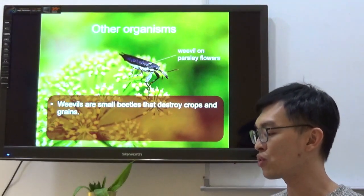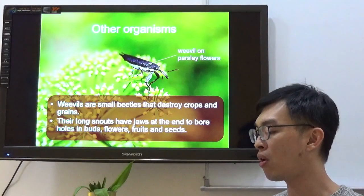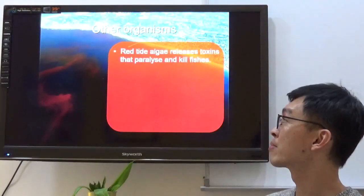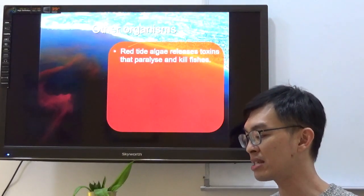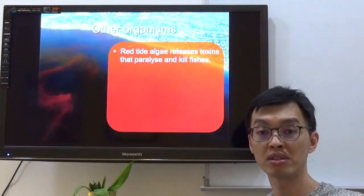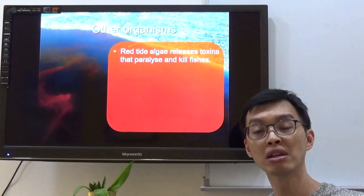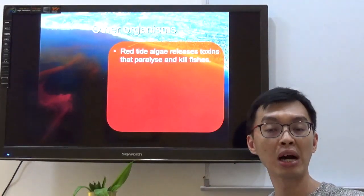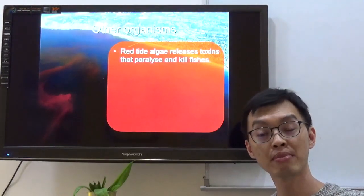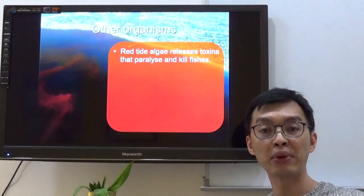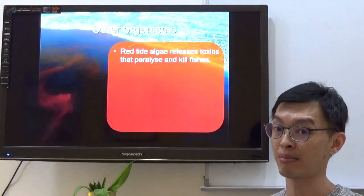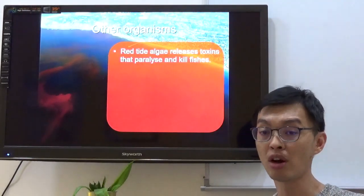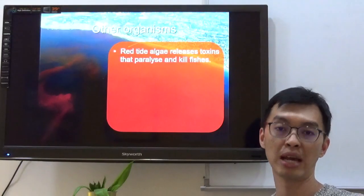Weevils are small beetles that destroy crops and grains. Their long snouts have jaws at the end to bore holes in buds, flowers, fruits, and seeds. One last example of other organisms: red tide algae. Red tide algae releases toxins that paralyze and kill fish. In Singapore, there are fish farms located in the sea, and every season red tide algae can attack the fish. Farmers must react quickly to prevent their fish from being affected, because fish that die from red tide algae are poisonous to humans as well.